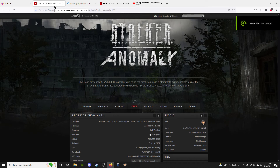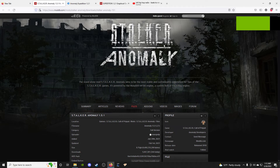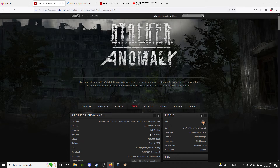Hey, what's up friends and fellow stalkers, this is your boy Gat, welcome back to my channel. Today I'm going to teach you how to completely overhaul Stalker Anomaly — it's really not that hard to do. Before I start, I just want to state that down below will be links in chronological order on how to do this.